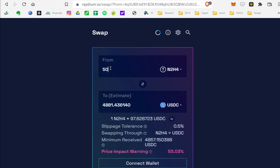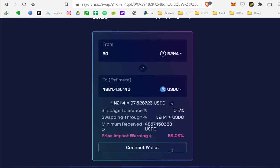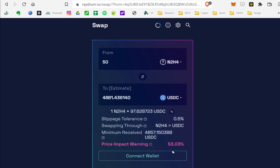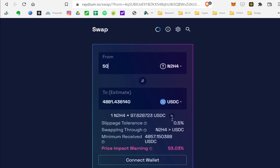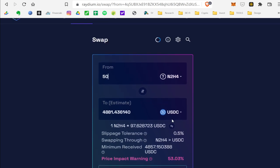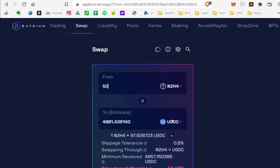If you tried to sell 50 Hydrazine, you're going to lose 53%. So there's like next to no liquidity right now for Hydrazine. But that's how you check it and check the price on Raydium.